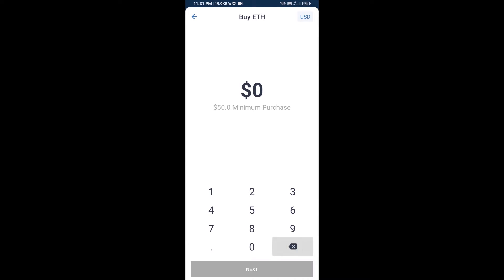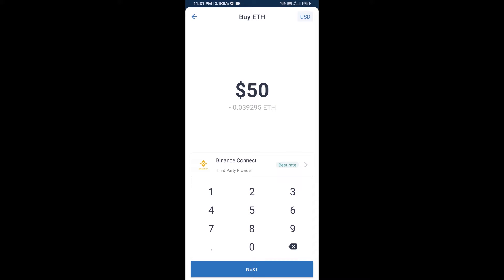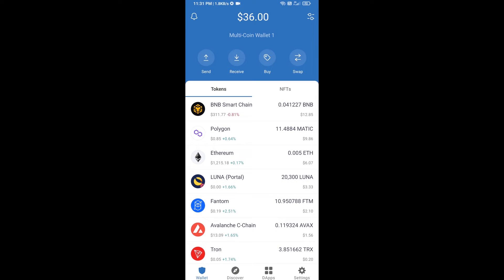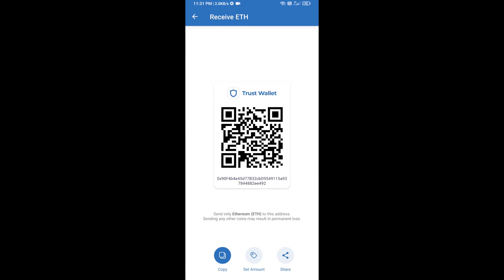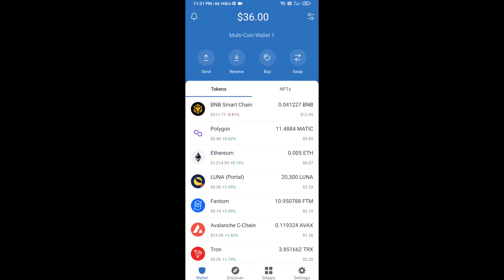Here you can buy a minimum of 50 ETH using Binance Connect, or you can receive ETH using a contract address. Click on Ethereum, then click on Receive. Here you can receive ETH using the contract address and QR code. After receiving ETH, click on DApps.